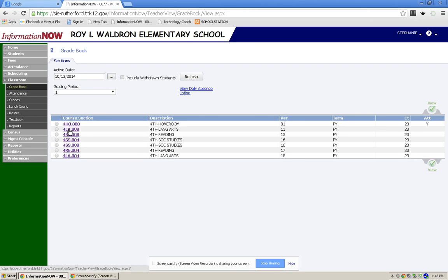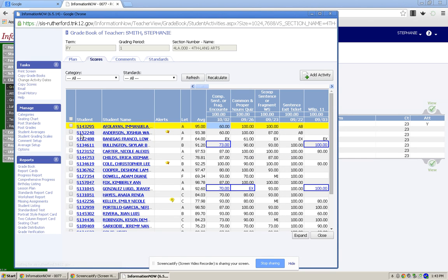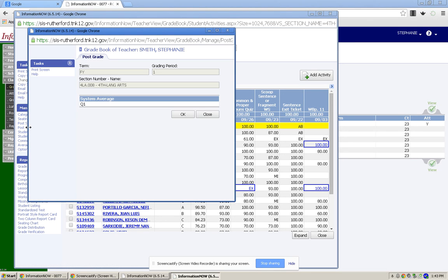To post your grades, you will click on the first class, and over here on the left under Manage you will see Post Grades. You're going to want to make sure that it's for Quarter One and it's for Language Arts, which is the first class I clicked on, and then click OK.